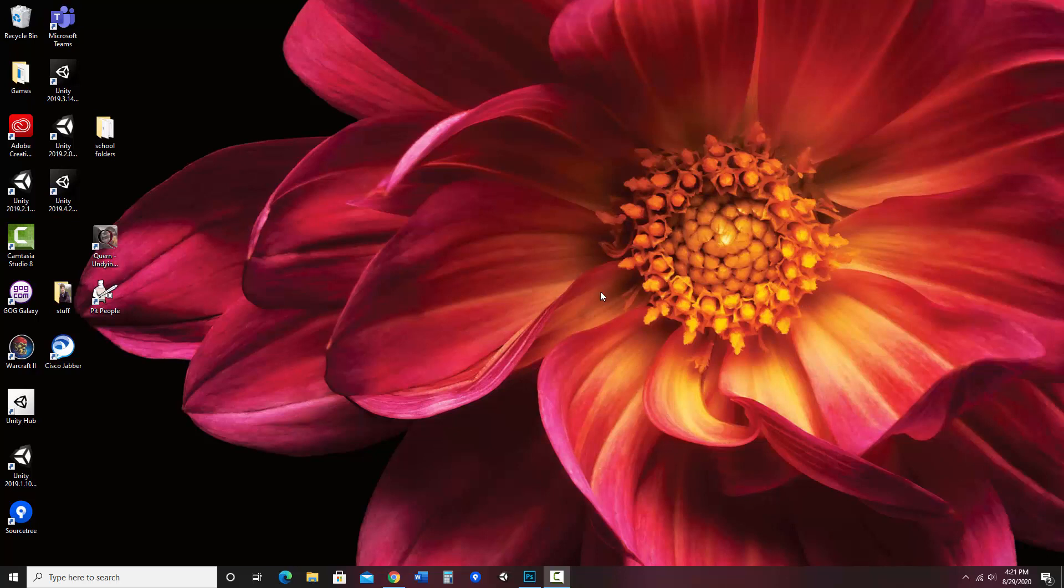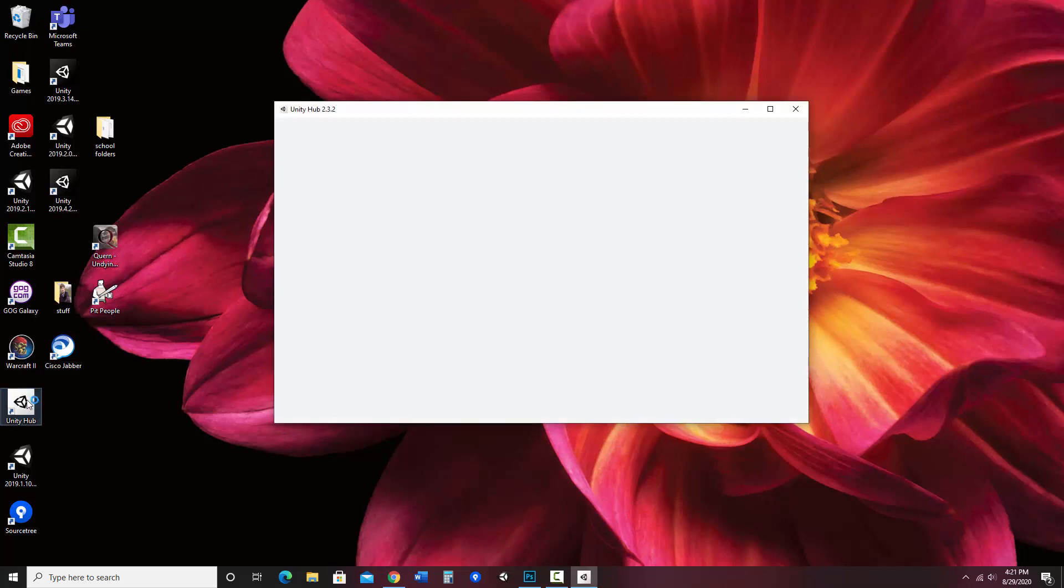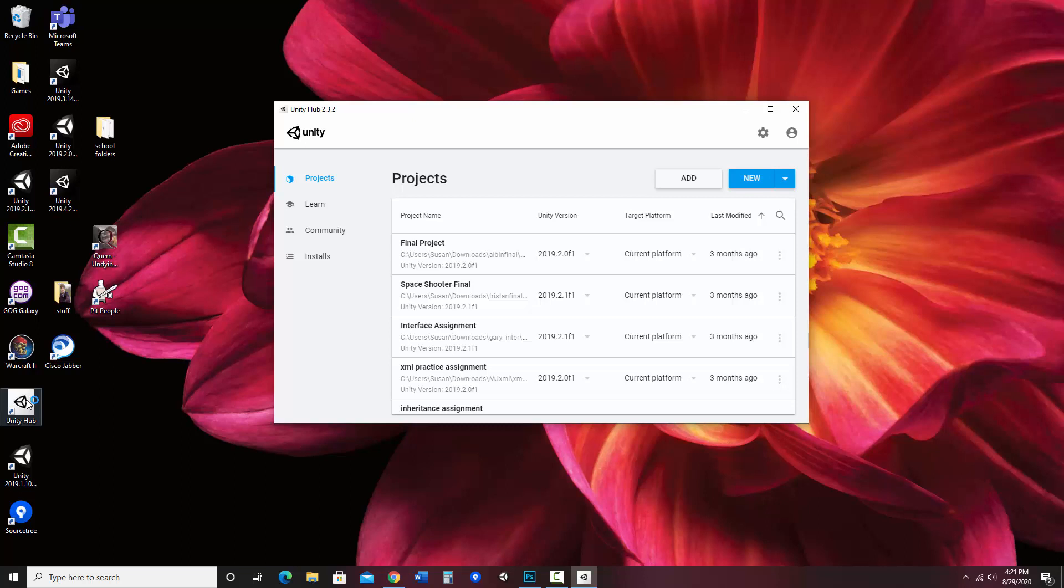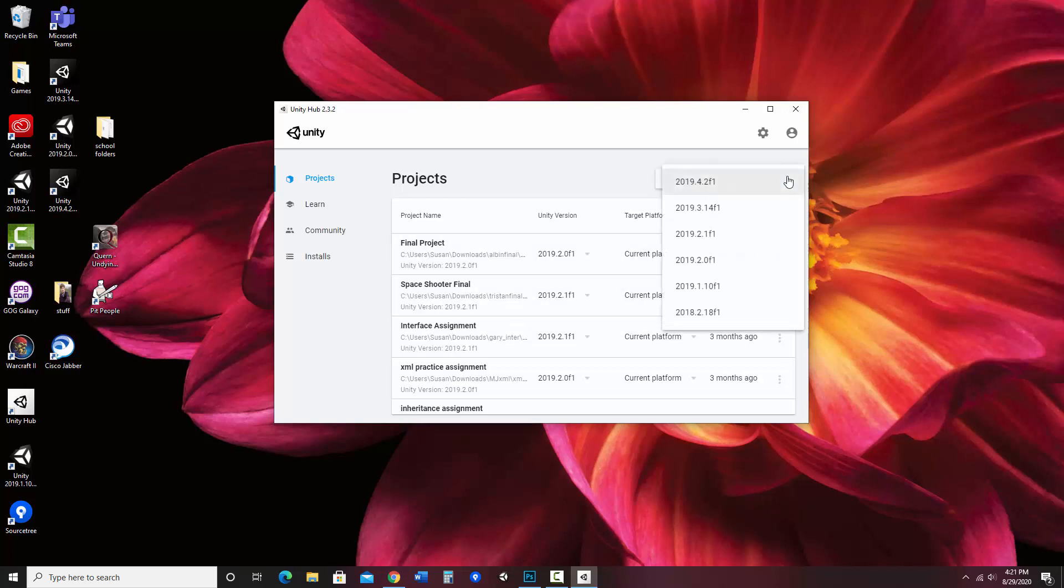To do this, I'm going to start Unity Hub. Today I'm using version Unity 2019.4.2f1. To pick the version of Unity I'd like to use, I'm going to go to New, do the pull down, and select the version. I have many versions installed; I'm just going to pick the one I'd like to create my program in.